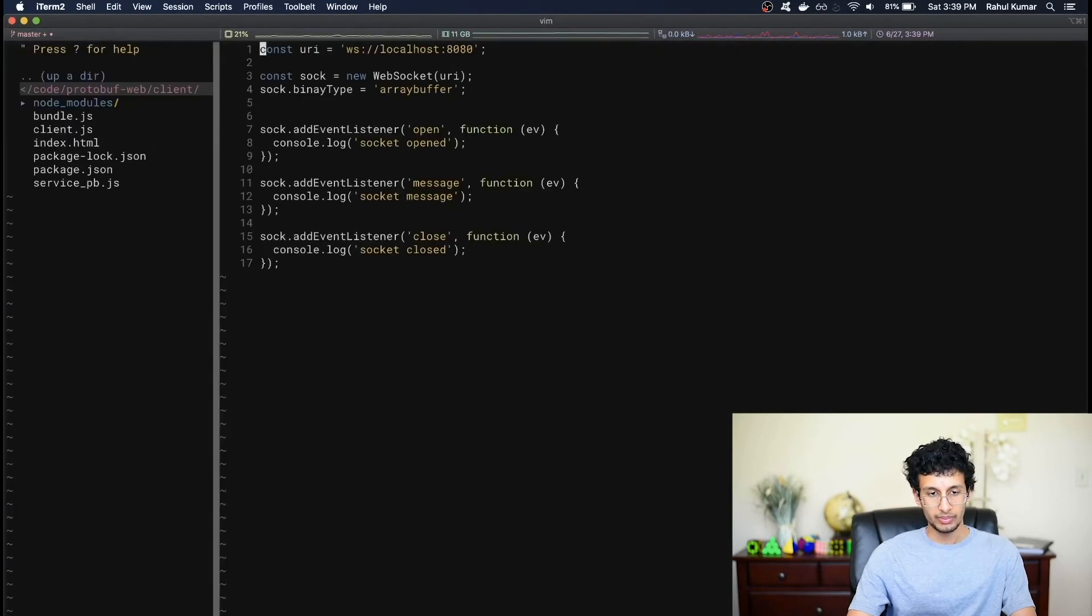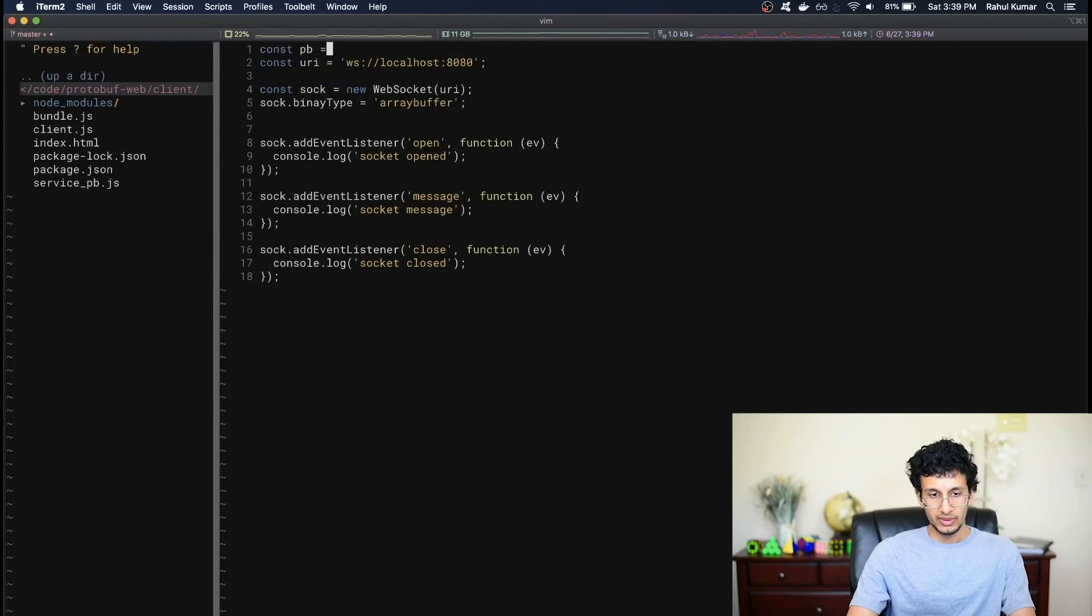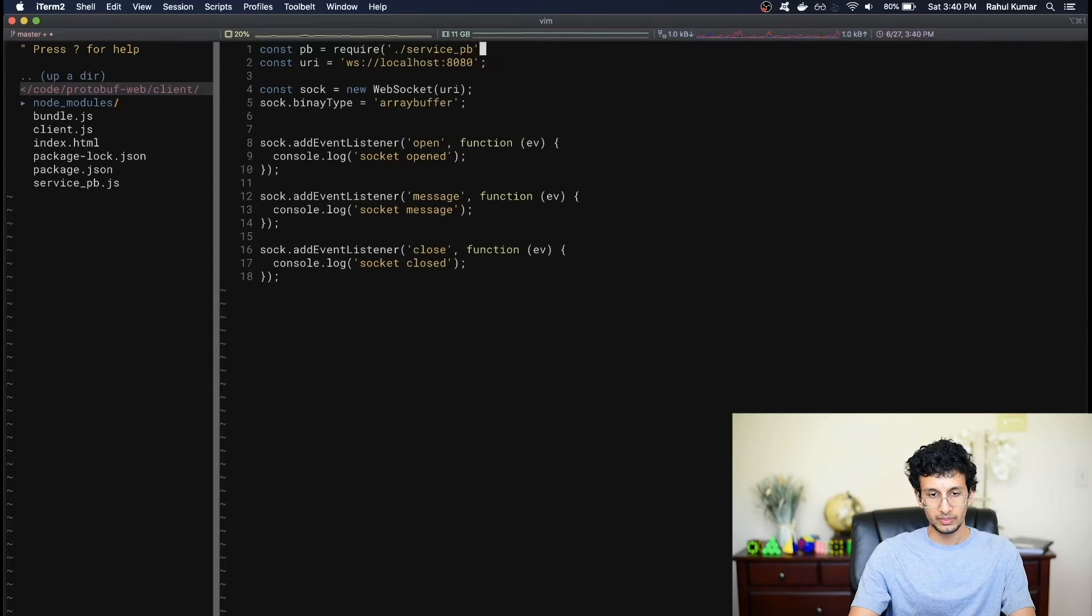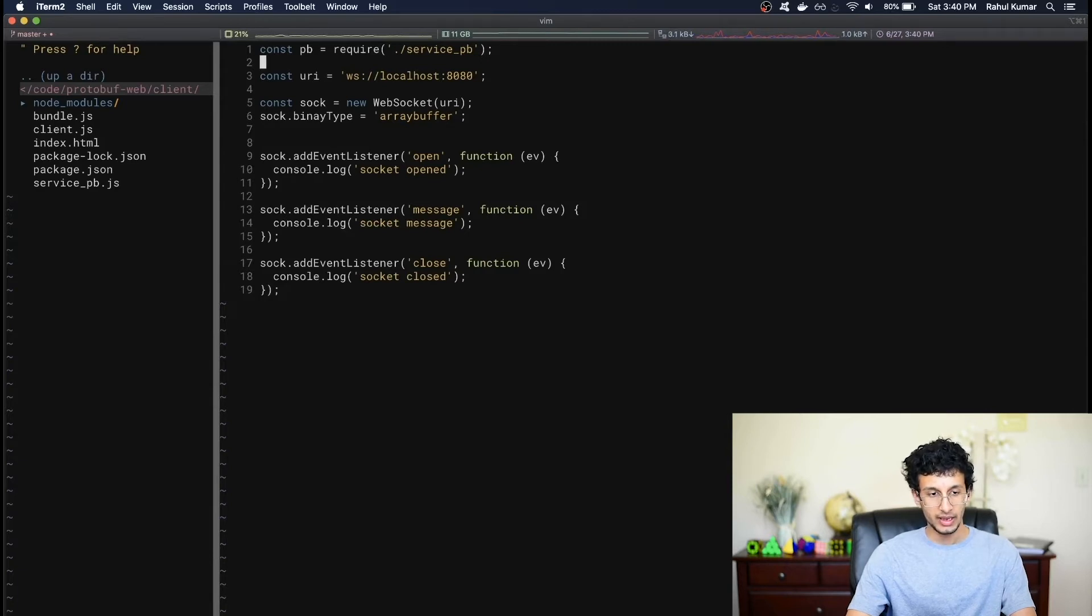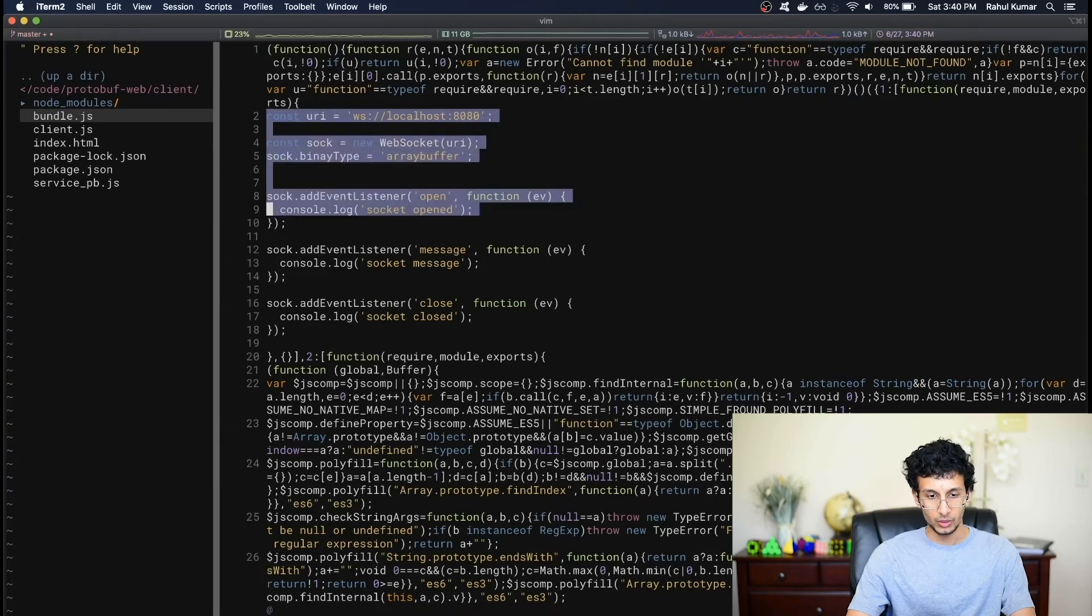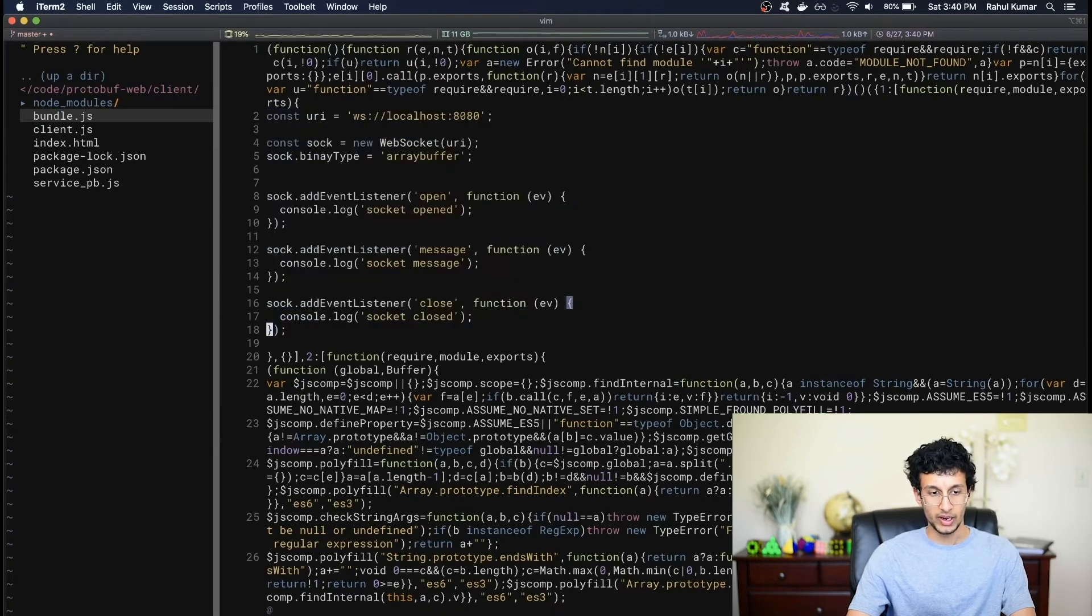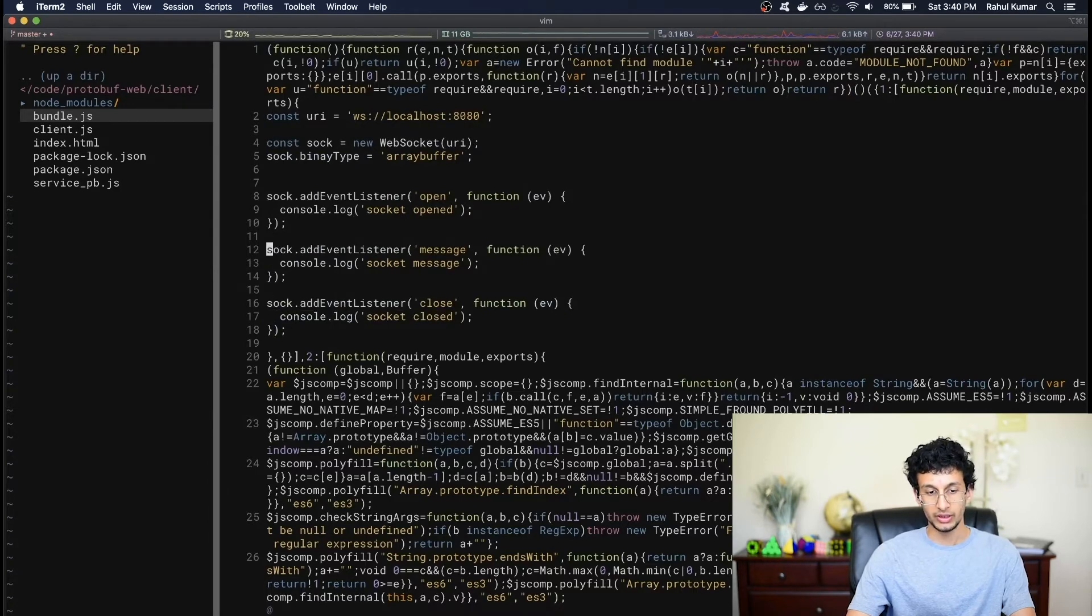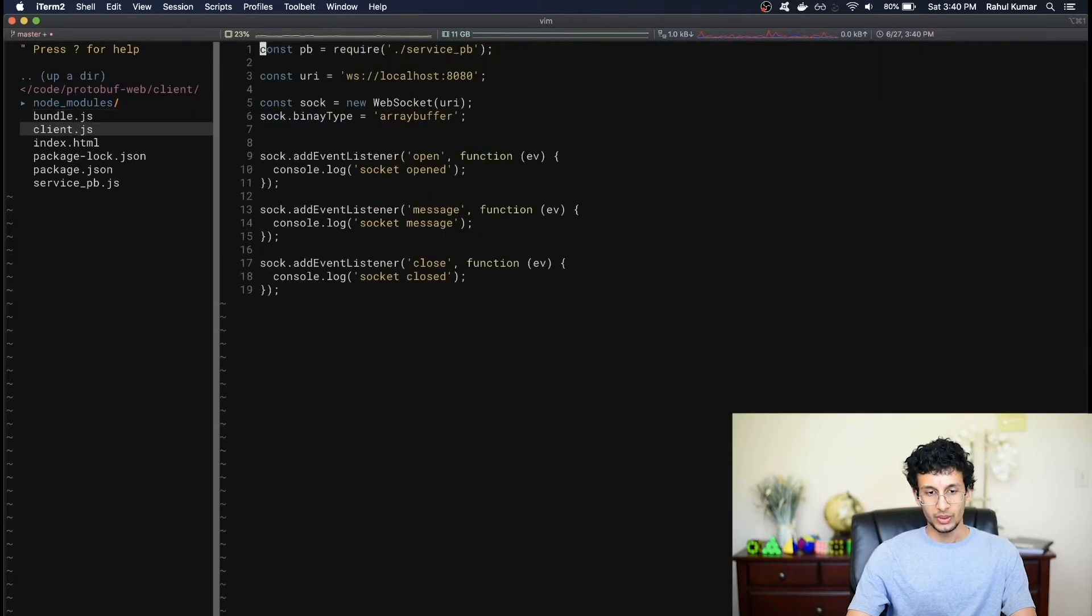And at the top, let's add in const pb equals require and dot slash service underscore pb. Of course, remember, you can't use require in the browser. But since we're using Browserify, what will happen is this script will get compiled by Browserify and saved into bundle.js. And if we actually took a look at this, you can see that the code we wrote kind of gets copied into the bundle. So we don't need to require the service pb.js and client.js file in our index.html. We can just include the bundle.js file that Browserify generates, and that will import all the code we need.